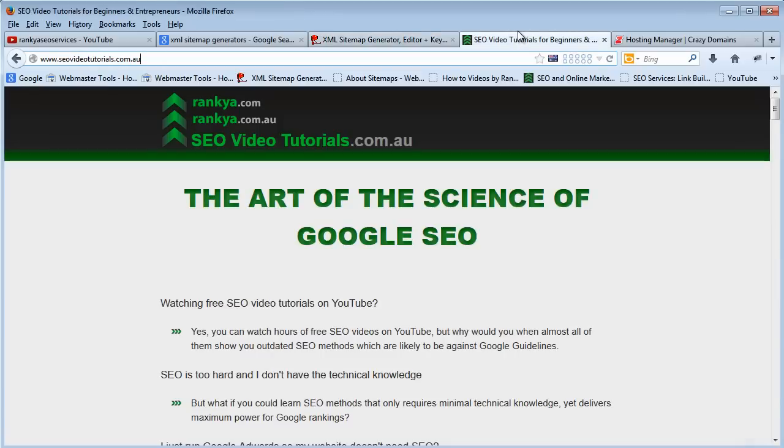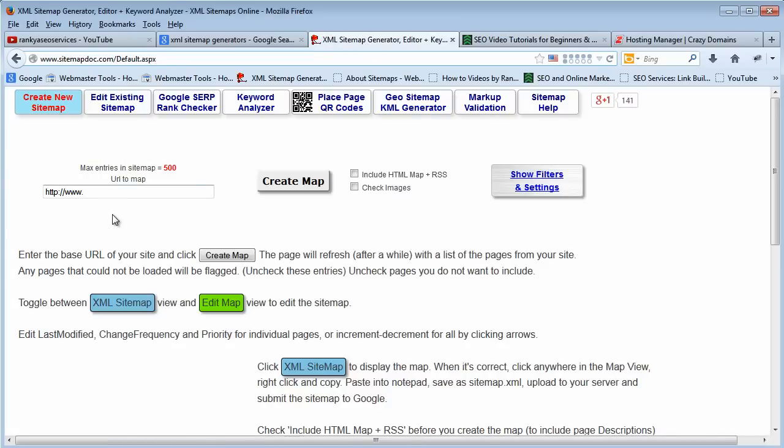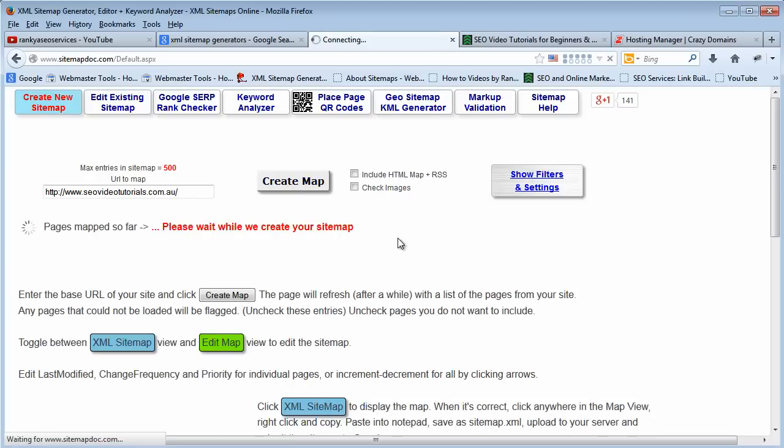Once you do that, simply copy your URL and let those generators know which website they need to create the sitemap for. Now all you do is you create your sitemap.